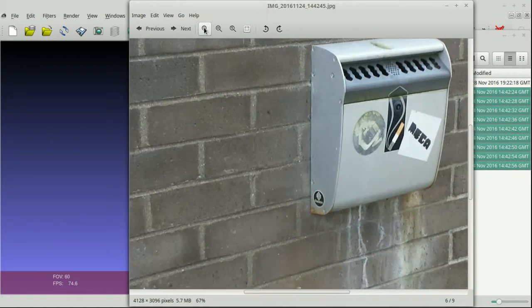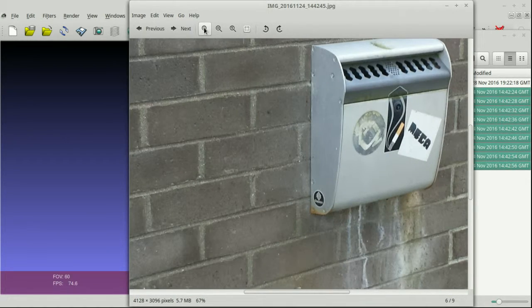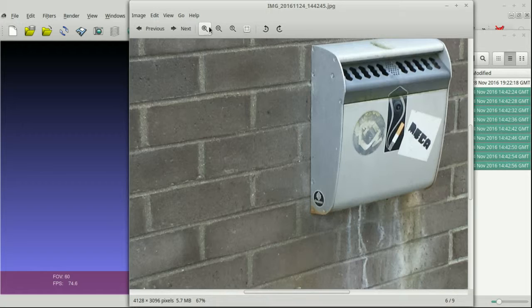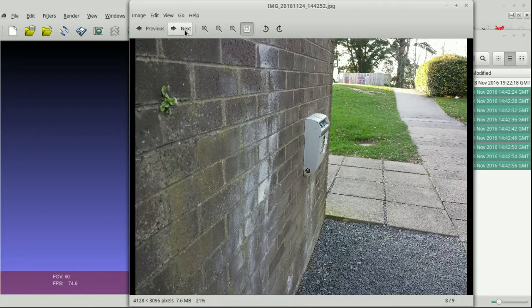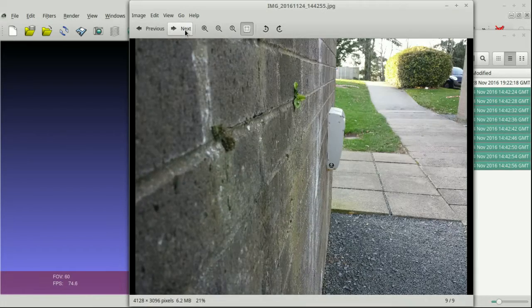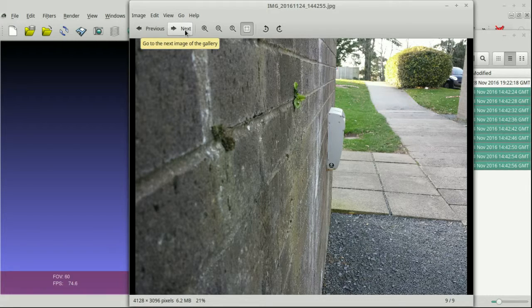But the real key thing here is that they're reasonably good quality pictures, so if we zoom in we can see stuff. But the other really key thing is there's a lot of overlap between them.